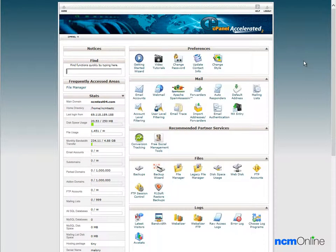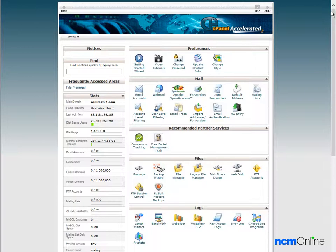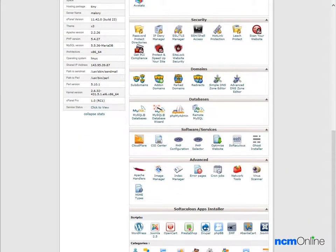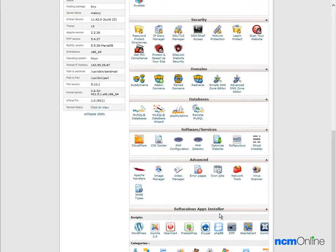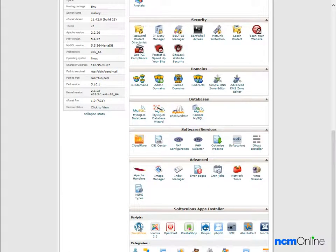Here you see the cPanel control panel for the Small Orange account. We're going to scroll way down to the bottom to the Softaculous apps installer section where we will click on the WordPress icon to begin the installation process.